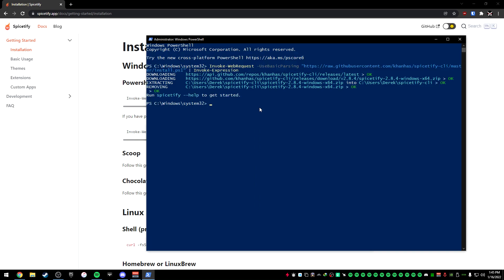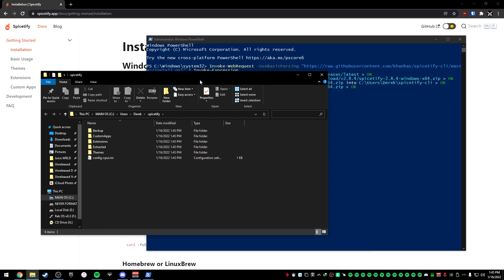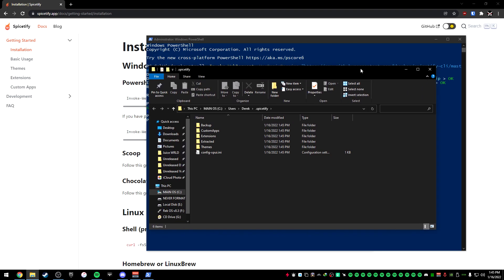What we're going to do next is just type in Spicetify. This will create a config file for you so that your Spicetify is actually enabled and running. And what we're going to want to do next is type in Spicetify config-dir. This will open up a file explorer with the location of your .Spicetify so you can import the custom apps, the extensions, and also the themes.